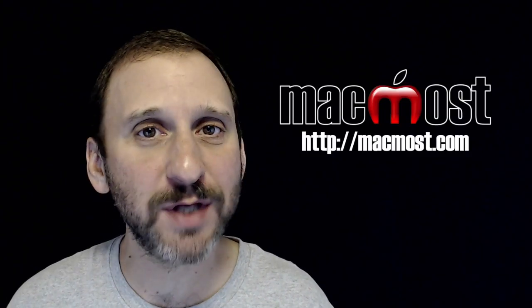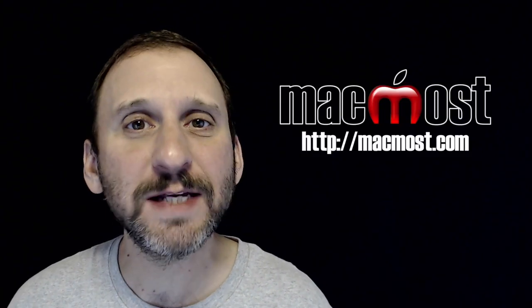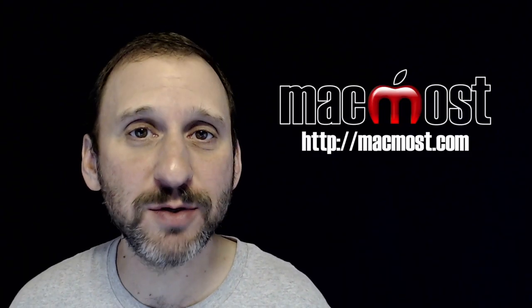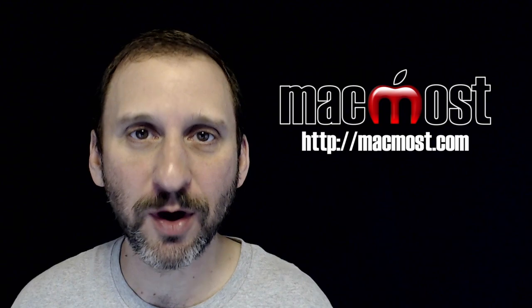Hi, this is Gary with MacMost.com. On today's episode let me show you how to use the Do Not Disturb mode on your iPhone.